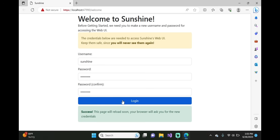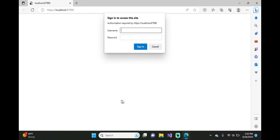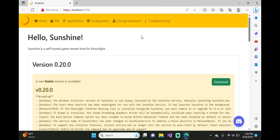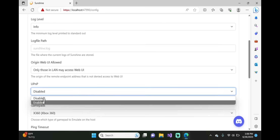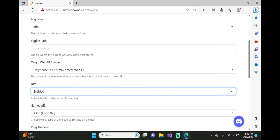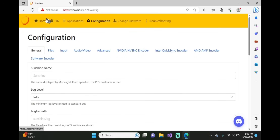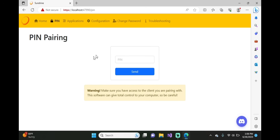Give it a minute, then type in the same credentials you just entered. Once you're logged in, go to the top bar and click on Configuration. Scroll down until you see UPnP and click that as Enabled. Then go back up to the bar and click on Pin — this is how we're going to pair your phone to your computer.